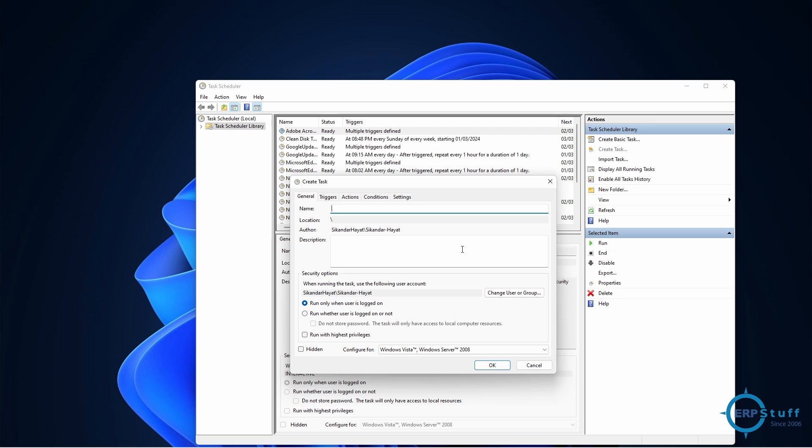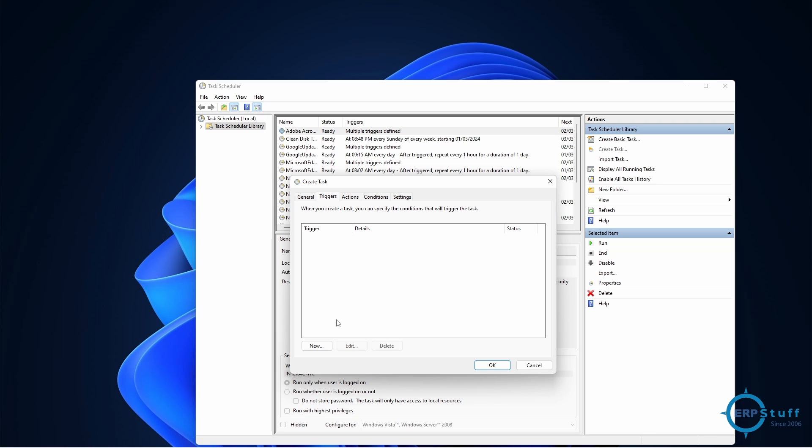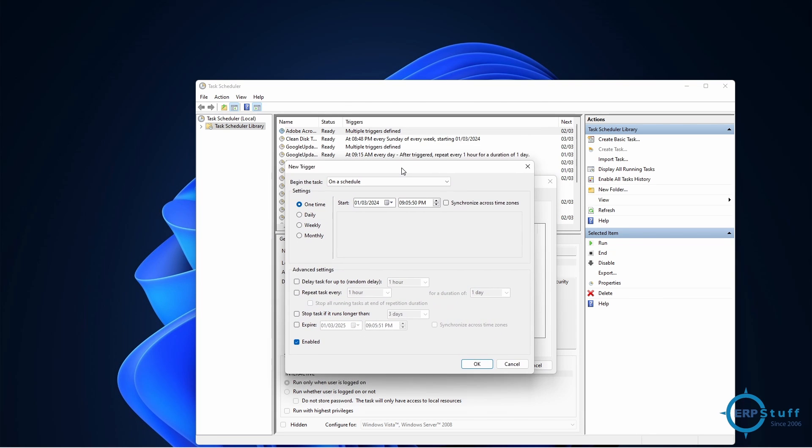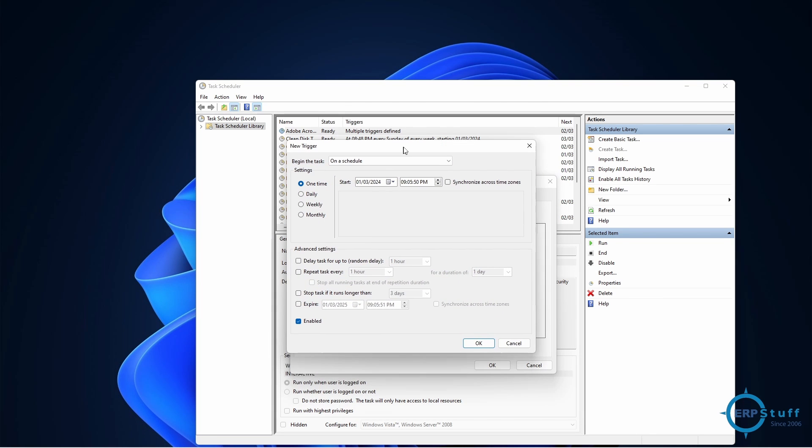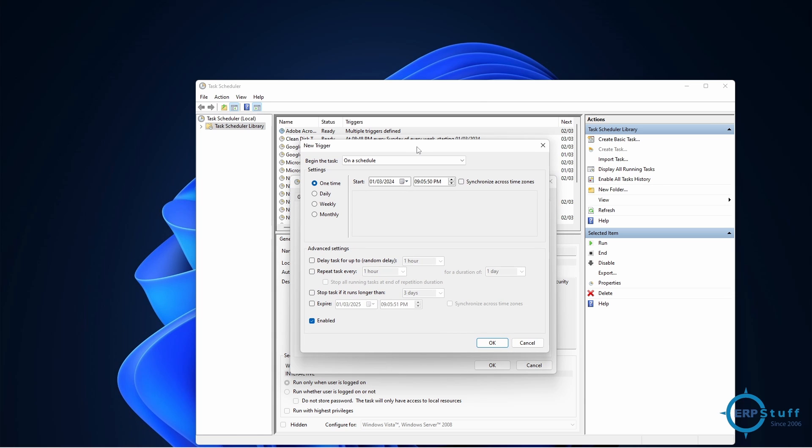So here you will say 'My Task' - the name of the task. Let's keep all the settings the same, and if you need some higher privileges for admin, you can use this one. Triggers - trigger is a point which will initiate it or a triggering point which will start the execution of this task.